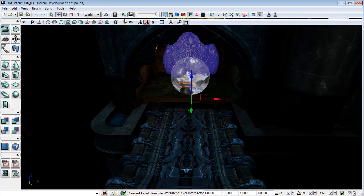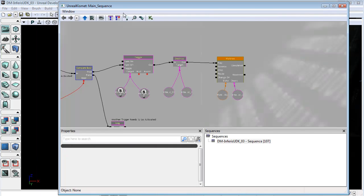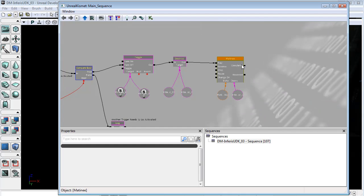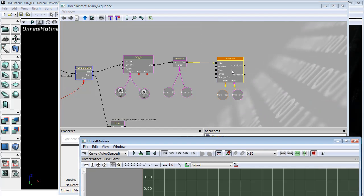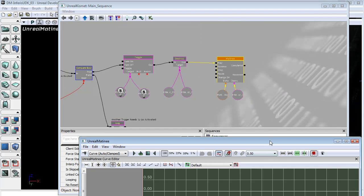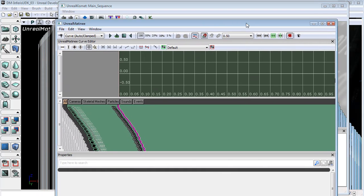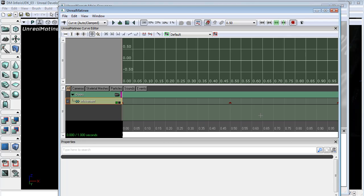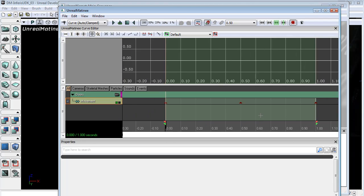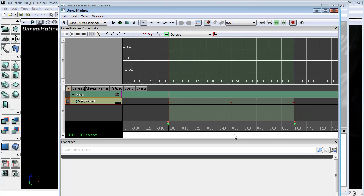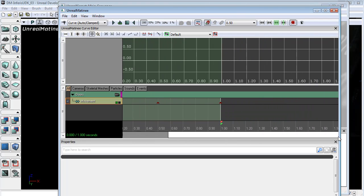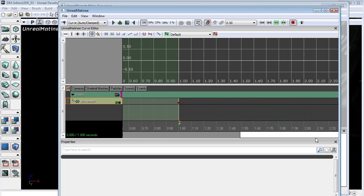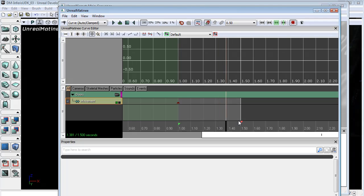Now that door opening is going a little bit fast for my liking, so I might actually just slow that down to half its speed. So I'm just going to come in and stretch this out to two seconds.